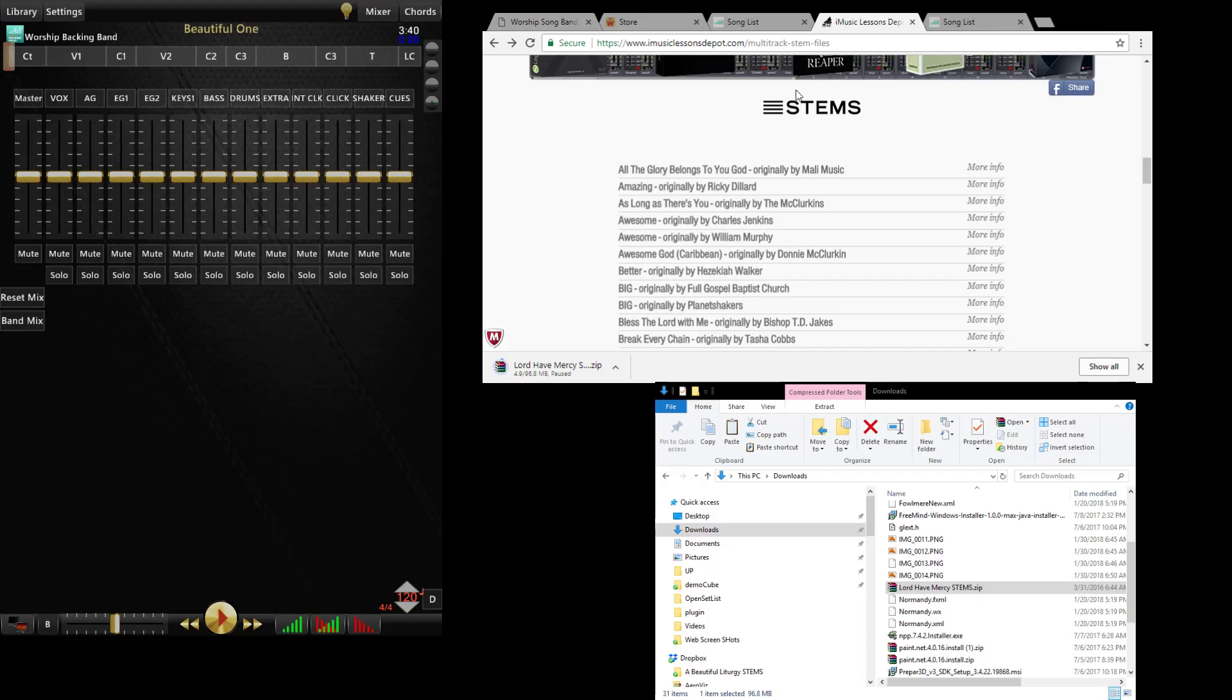So what I would do is work with the sites that I've shown you here to start with and of course you can always add your own because our file format is completely open. Anyway that's the process of adding songs and populating your library from people who are selling songs for our format already online in WorshipSongBand.